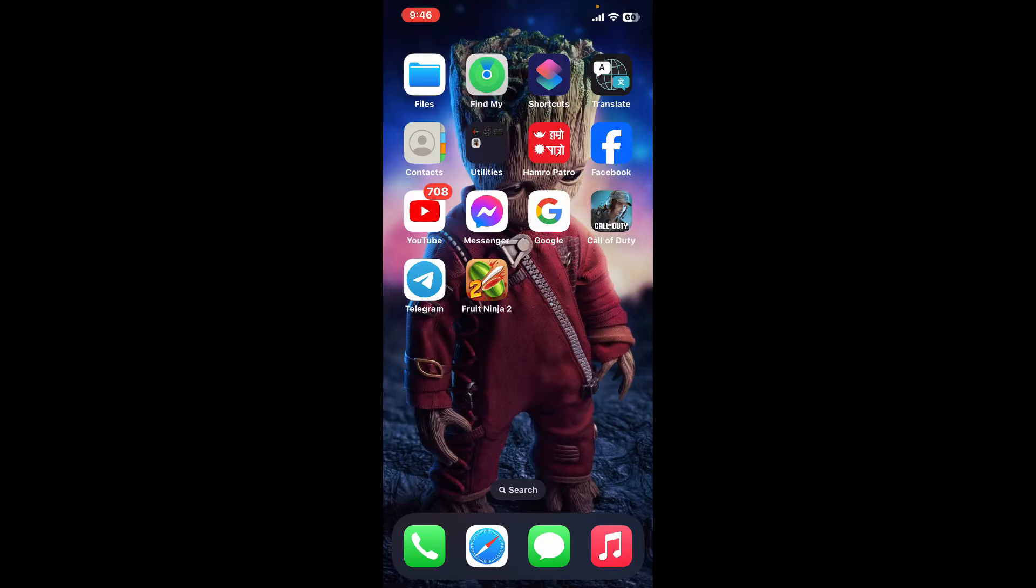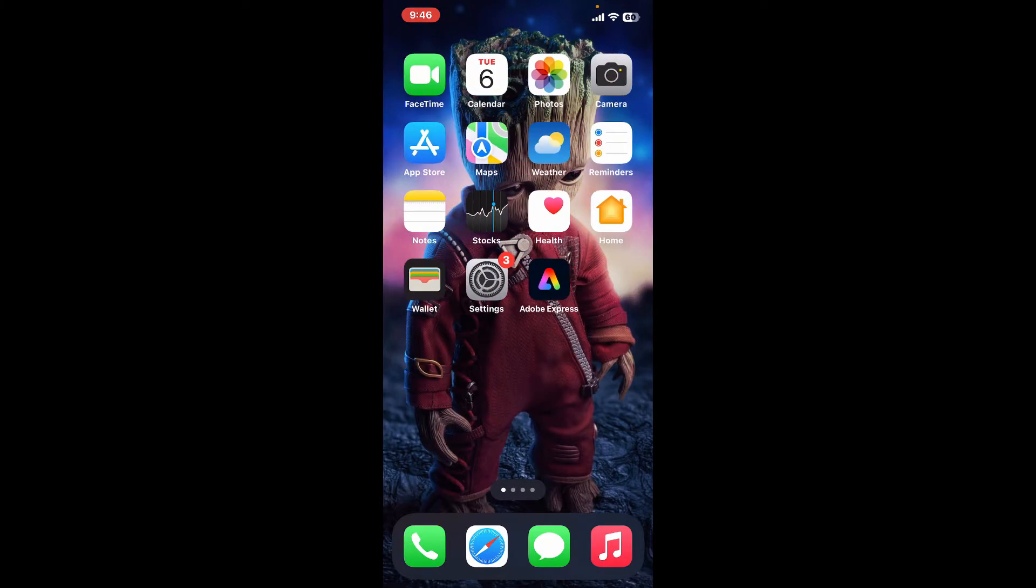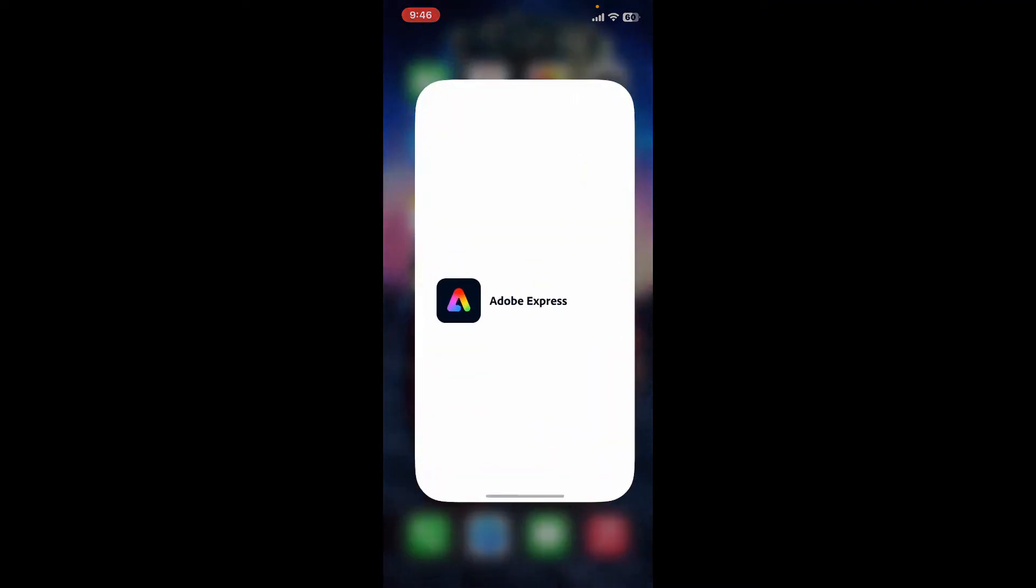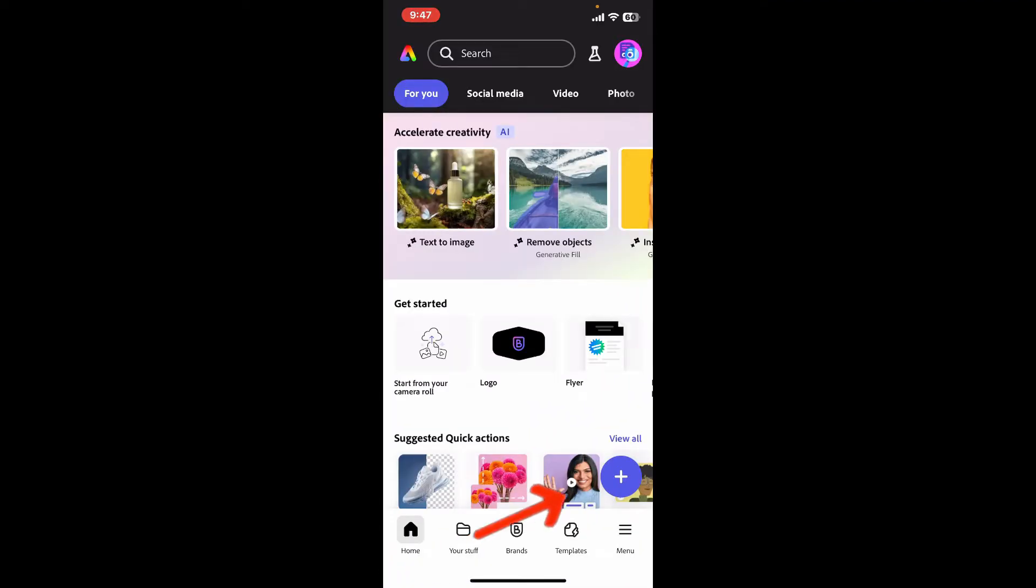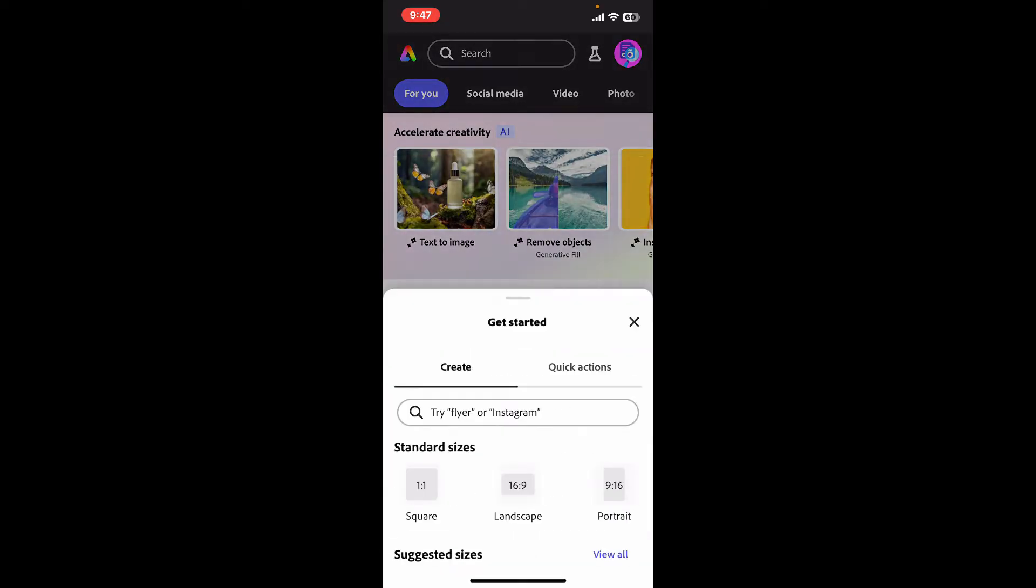So here is how you can do it. First of all, open up your Adobe Express application on your mobile device. Start up a new project by tapping on the blue plus button at the bottom of the screen.